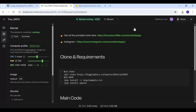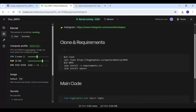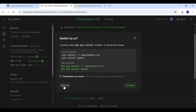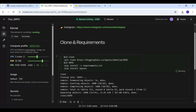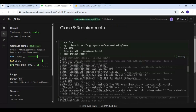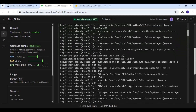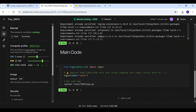Change the idle time to one hour, then start the kernel. Once the kernel has started, run the clone and requirements cell. Before running the main cell, there are two important things to do.